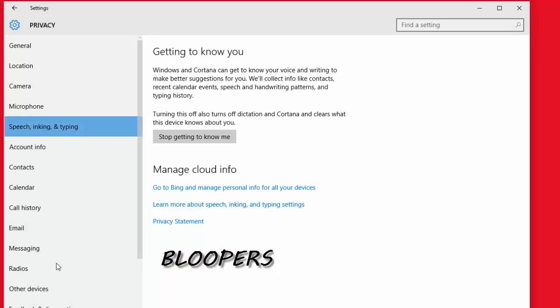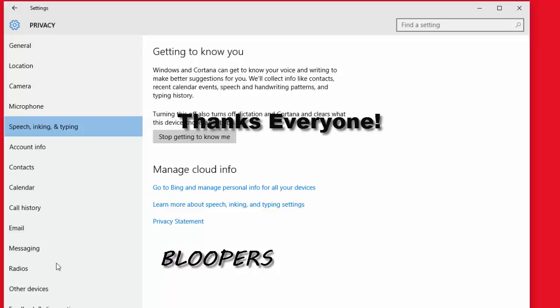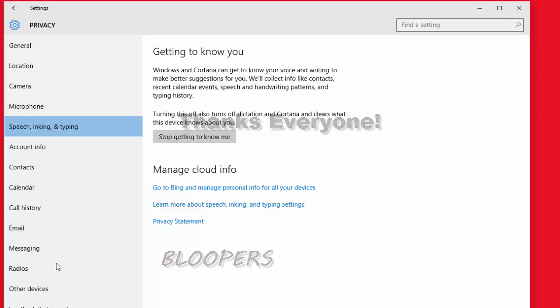So if you click that, you'll see the screen that says getting to know you better. Windows and Cortana can get to know your voice and writing to make better suggestions for you. We'll collect the info like contacts...